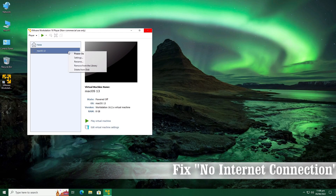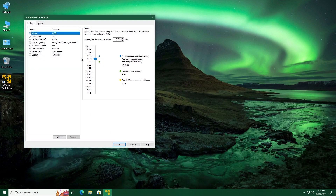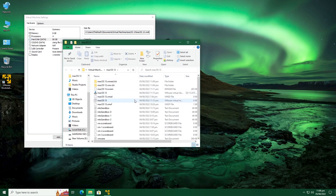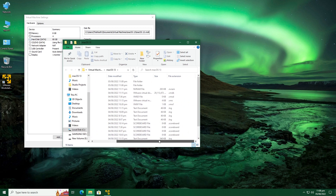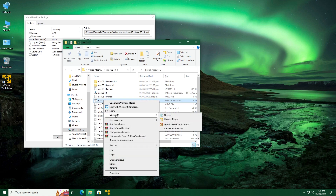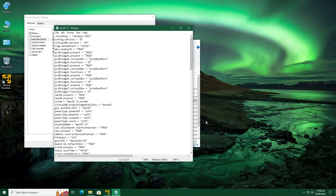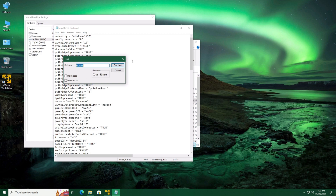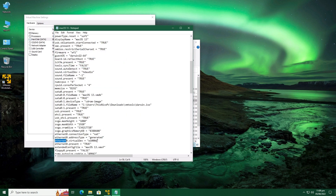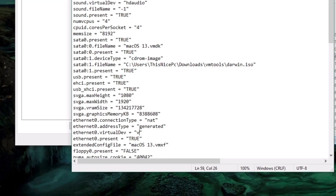Shut down macOS 13. Go to VMware Player, right-click on the macOS 13 VM and then go to Settings. Go to Hard Disk and locate the folder location of your macOS virtual machine, then browse that folder and find the VMX configuration file. Open it with Notepad and replace 'e1000e' with 'vmxnet3'. Save this file and close it.